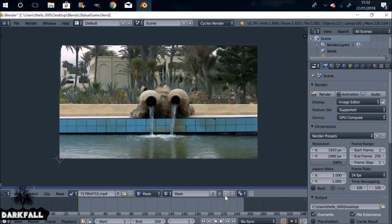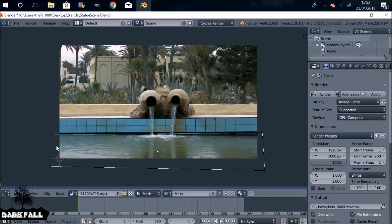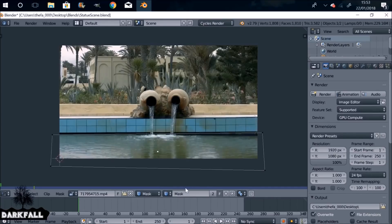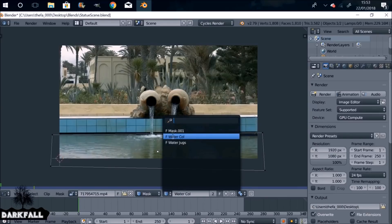Let's add a new mask. Ctrl+left-click — this is going to be for the water, just to change the color. Make sure we press Alt+C to close this mask. Then go back and select that mask we just created and rename it 'watercolor'. Add a new mask.